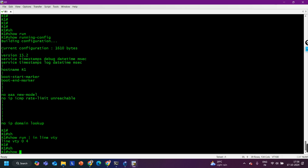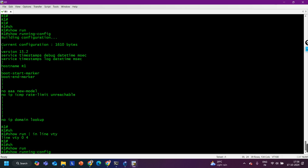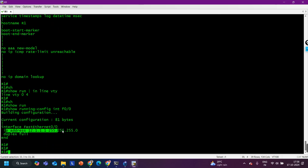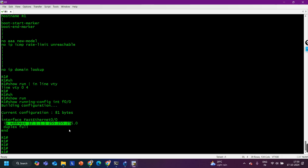We can also check the detailed configuration of a specific interface using 'show run interface FastEthernet 0/0'. If there is an issue with a particular interface, this command shows everything configured on it — for example, the IP address and any other commands applied to that interface.